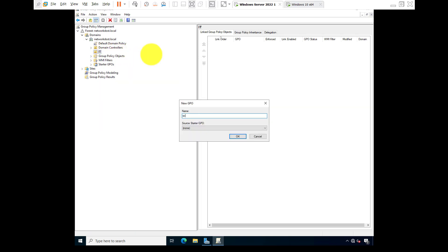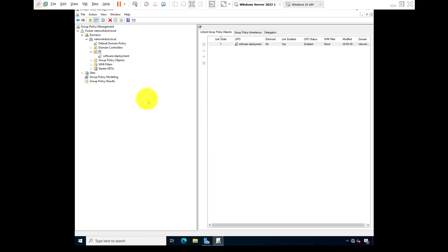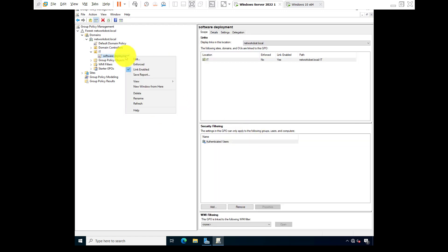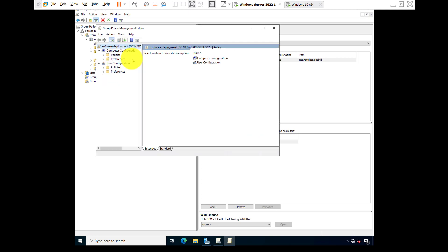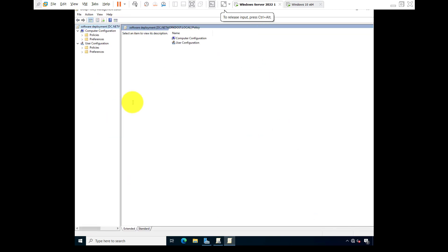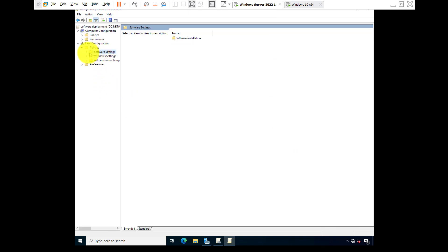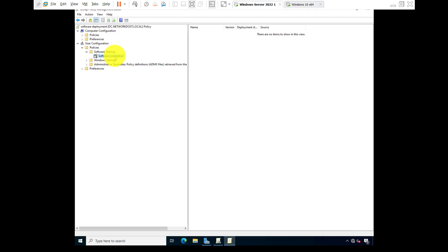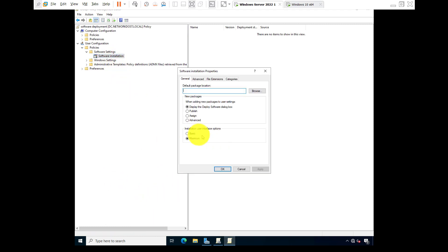Software deployment, okay. Right click, go to edit. Full screen. User configuration, go to policies, software settings, software installation. Right. So now right click on software installation, go to properties.